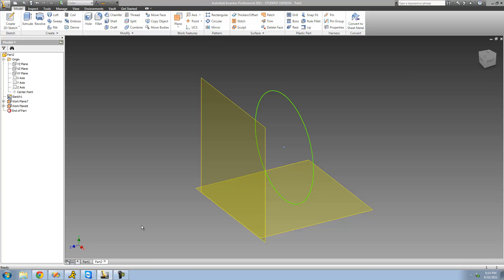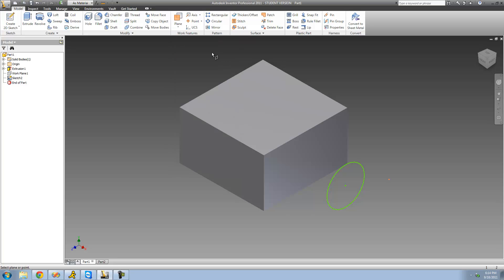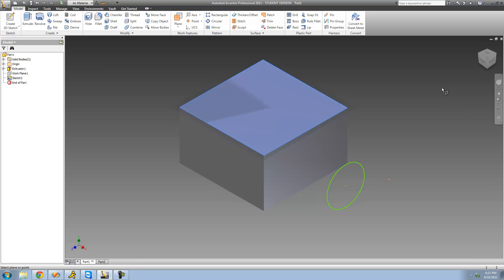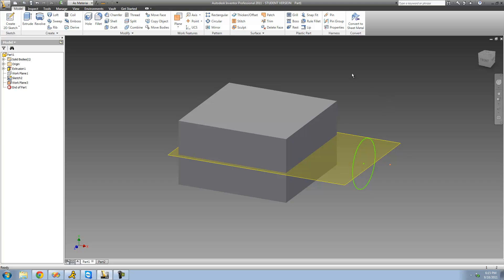The next thing I'm going to show you is how to have a plane parallel to another plane that includes a specified point. I'll go over to my other part — let's say I want a plane parallel to this plane that includes the center point of this circle. I'd go to Plane and select 'Parallel to Plane Through Point.' It first wants me to select a plane to be parallel to, so I select this plane, then select the center point of this circle. It creates that plane, which is perfectly parallel to the original and includes the center point.